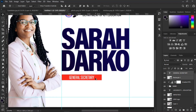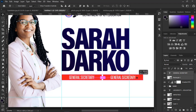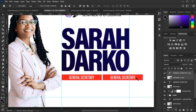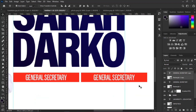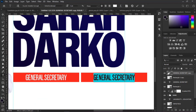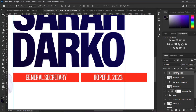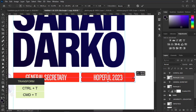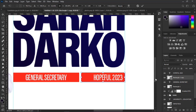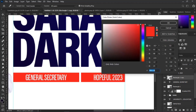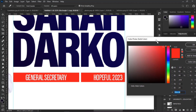Duplicate both the shape and the text layers. Then transform and change the color of the second rectangular shape.